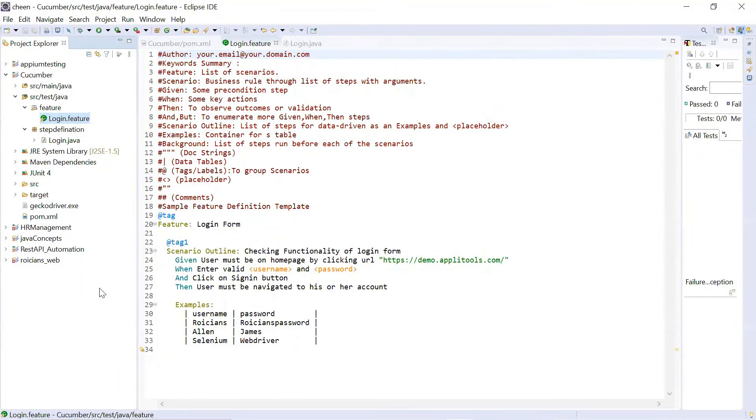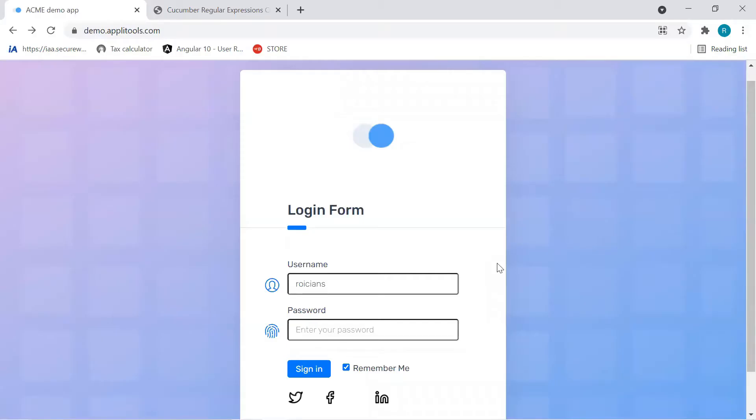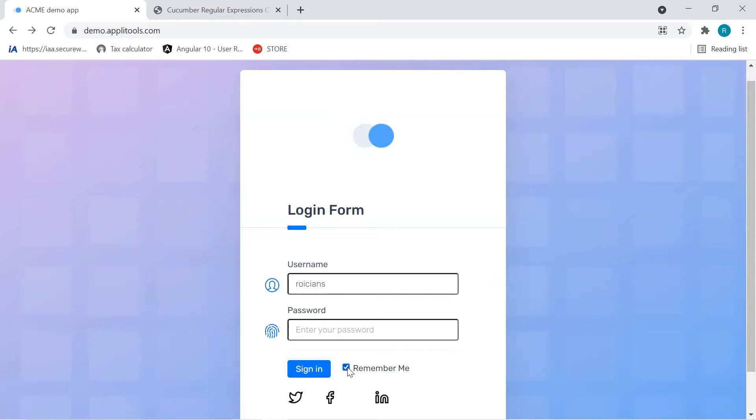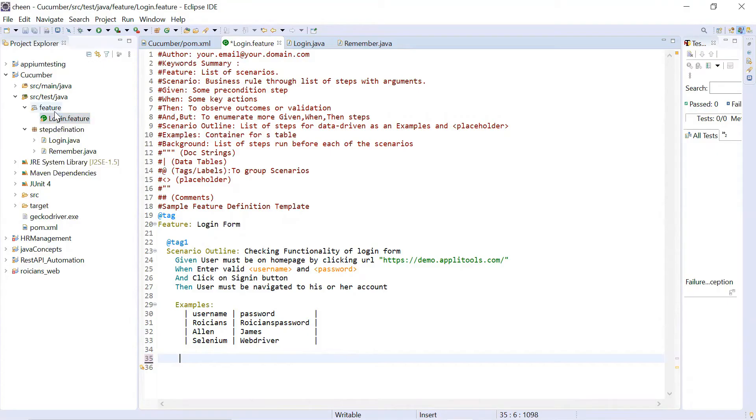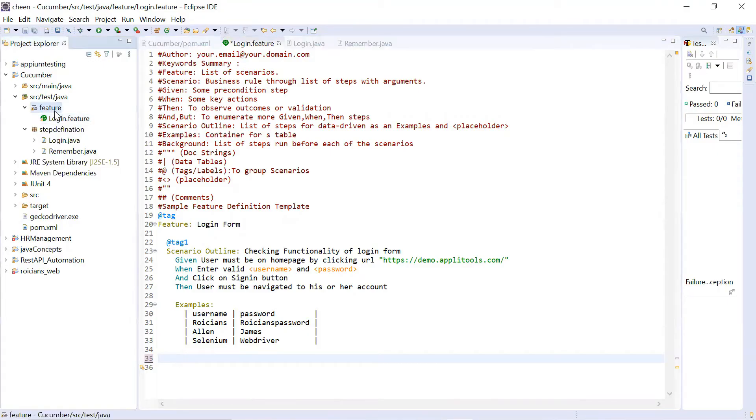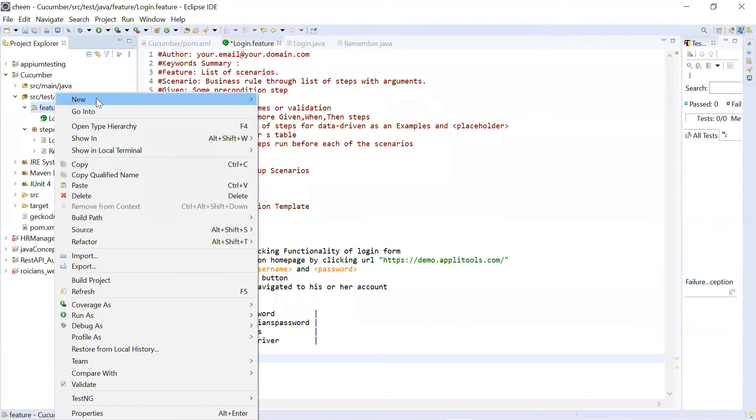Now, the next thing we will be understanding is how you can use test runner class. Let's say now we will be creating a new feature file. I just want to show you an example of why test runner is required. So let's say I want to create a new feature file in which I want to work on this remember me.